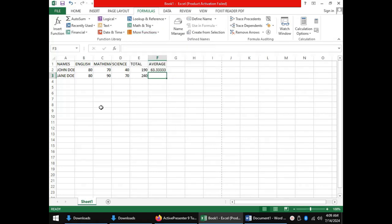We proceed to another aspect of spreadsheets: worksheet data management. The data entered in a spreadsheet can be managed using various tools.